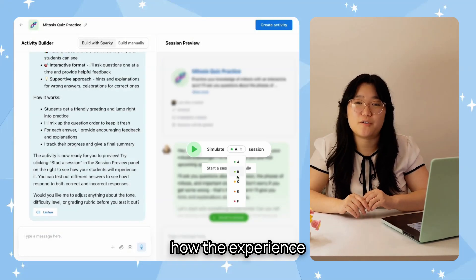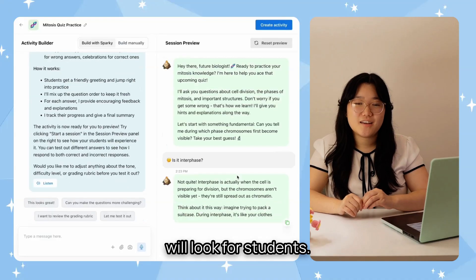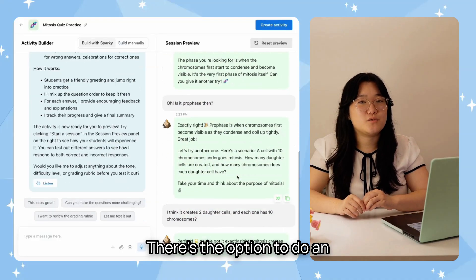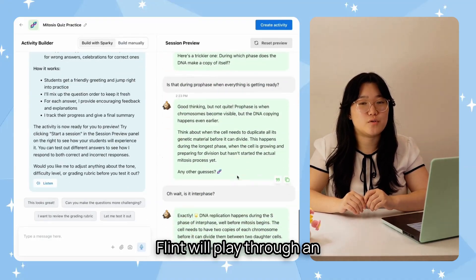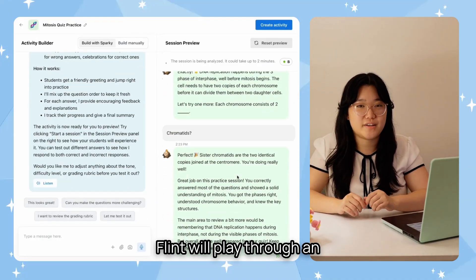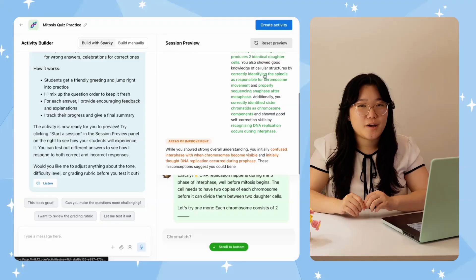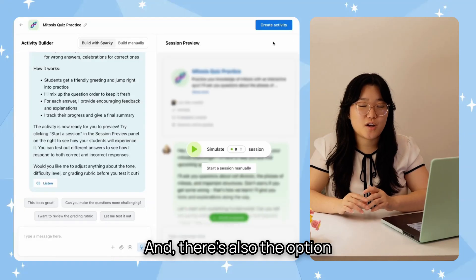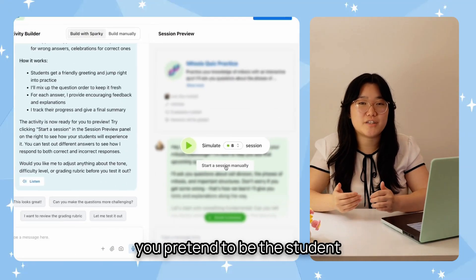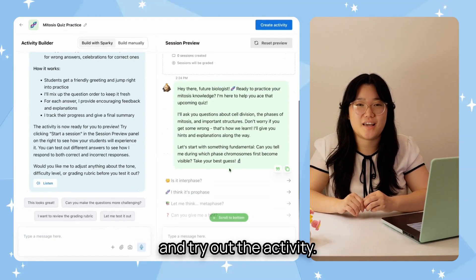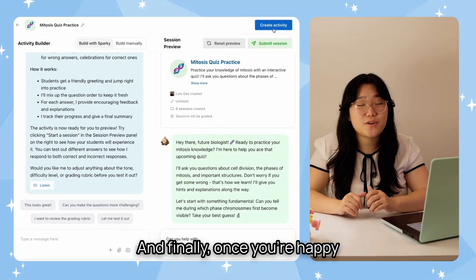As you're setting up and refining your activity, you can also preview how the experience will look for students. There's the option to do an automated preview where Flint will play through an interaction for you to see. And there's also the option to manually preview it where you pretend to be the student and try out the activity.